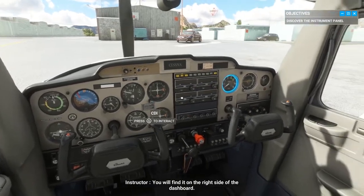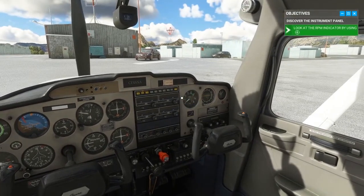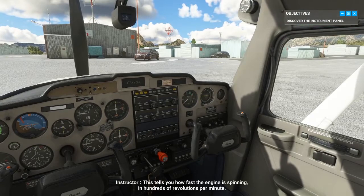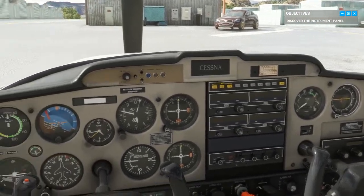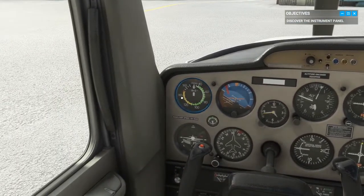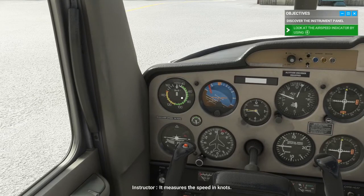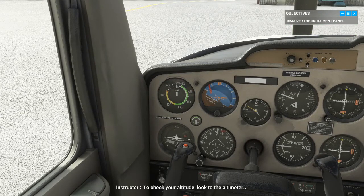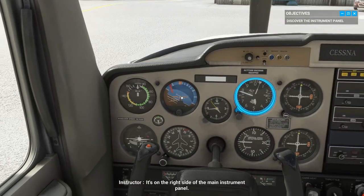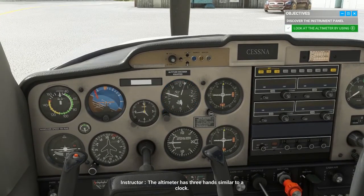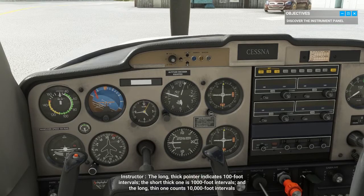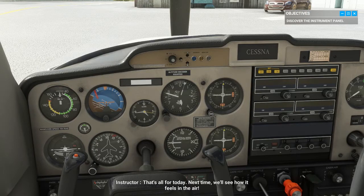When the engine is on, you'll be able to see the power change on your RPM indicator — you'll find it on the right side of the dashboard. This tells you how fast the engine is spinning in hundreds of revolutions per minute. Next, take a look at your current speed on the airspeed indicator; it's on the left of the main instrument panel and measures speed in knots. To check your altitude, look to the altimeter on the right side of the main instrument panel. It has three hands similar to a clock: the long thick pointer indicates 100-foot intervals, the short thick one is 1,000-foot intervals, and the long thin one is 10,000-foot intervals. That's all for today — next time we'll see how it feels in the air.